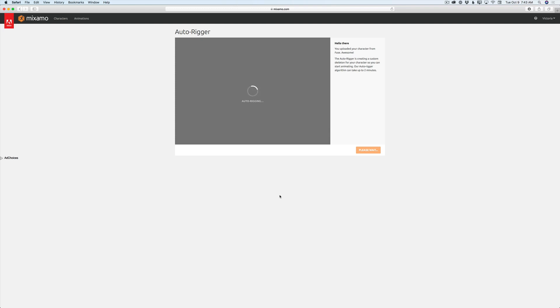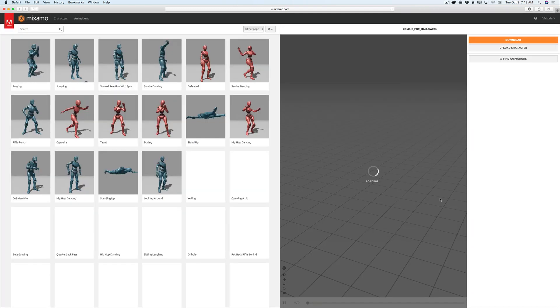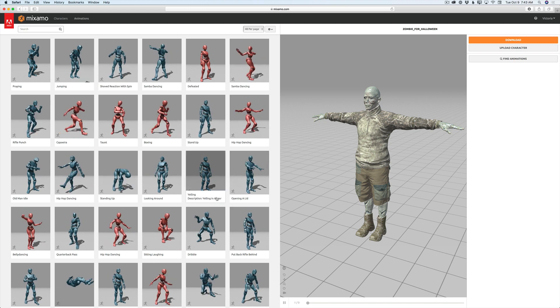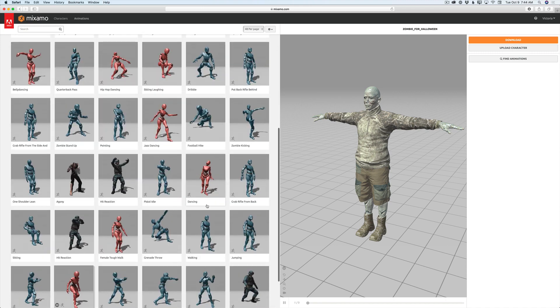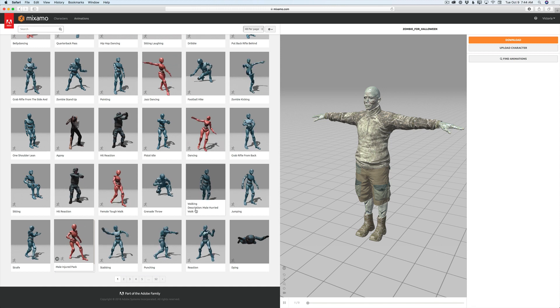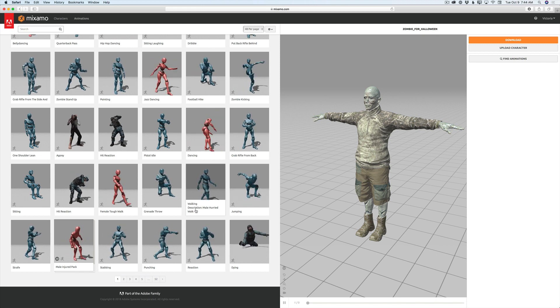Fuse will send the 3D character to Mixamo. Mixamo will analyze it, download it, and we are ready to start our animation. I will click finish. This is like a candy store for me — just look on the left side of my screen. I have all animations I can work with. I believe it's 52 pages of amazing ready-to-go animations. You don't need to create animation from scratch. Just click on any animation you would like to apply to your character and voila, you are ready to go.